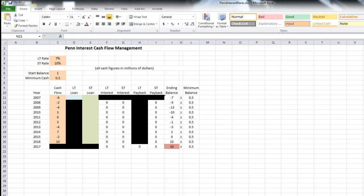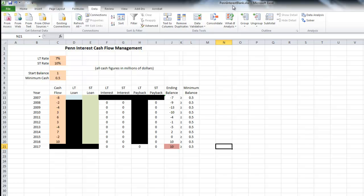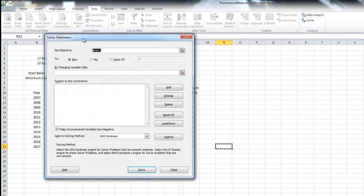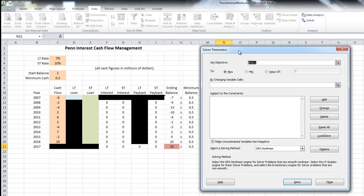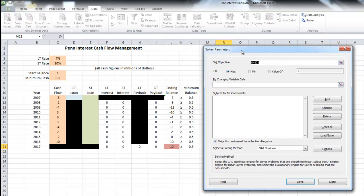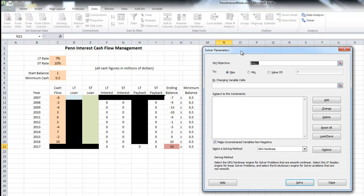We are ready to have the Excel Solver do its magic. Go to Data and then over to the right-hand side where Solver is. You have to have the Solver add-in activated for this to work. If you have not done that, you can Google it to learn how. Basically it's under the File menu and add-ons — it's not activated by default, so you have to make sure it is activated.